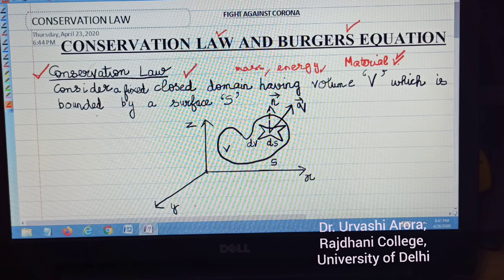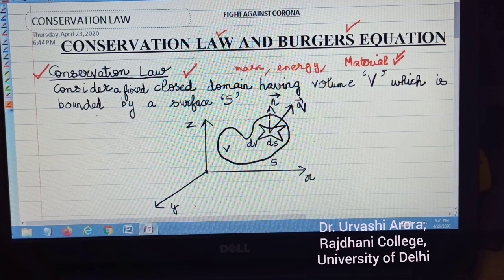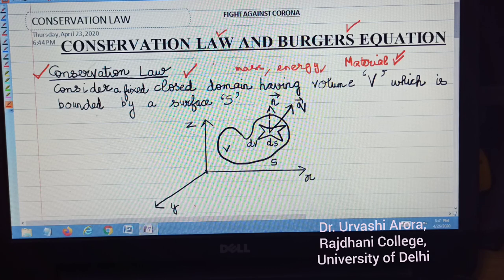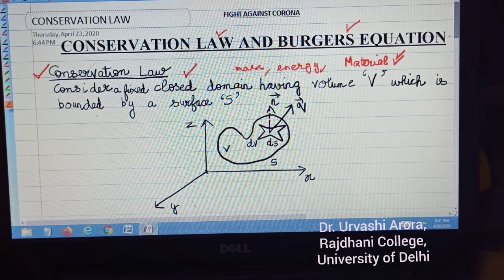A local conservation law can be expressed mathematically by a partial differential equation, and that partial differential equation is called a continuity equation. In this article, we will discuss a conservation law, and in the end we will get a partial differential equation which will be called a continuity equation. So let me start with the conservation law.